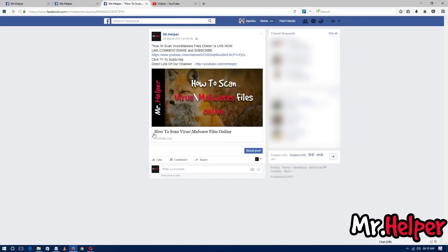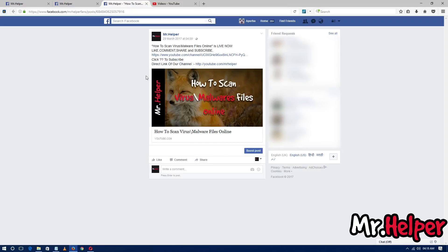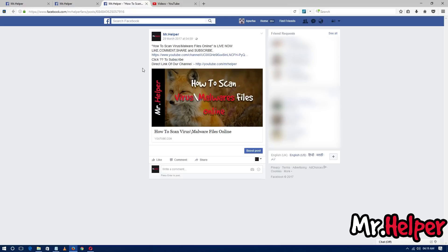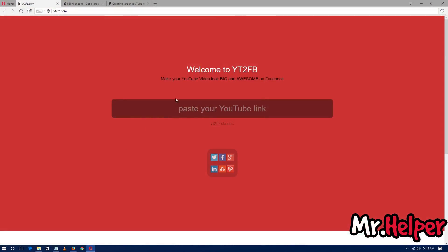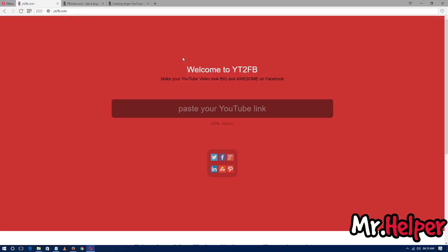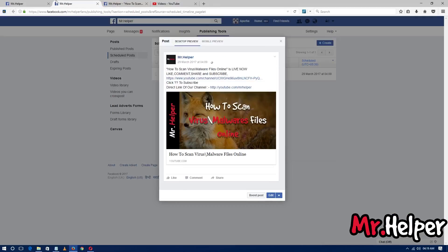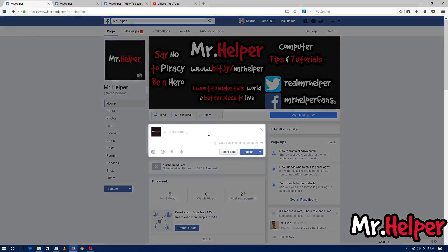Today I am going to show you how to create this beautiful thumbnail post. This video is quite unique from any other video on this same topic. All the other YouTubers say that to create this large thumbnail post you have to copy your YouTube video link and go to a third-party website and paste that YouTube video link there.